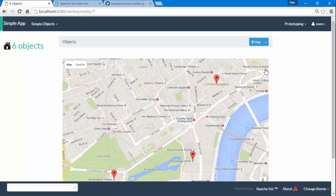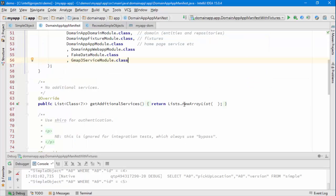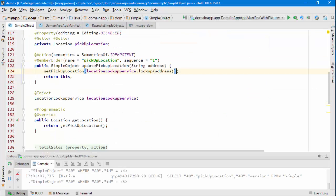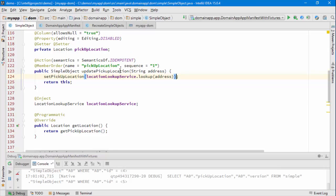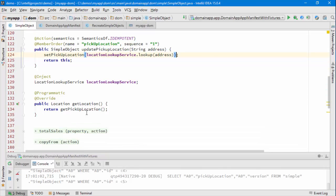So that's how you go about using the GMAP3 module. The main thing was to implement the appropriate interface and add in the class path.